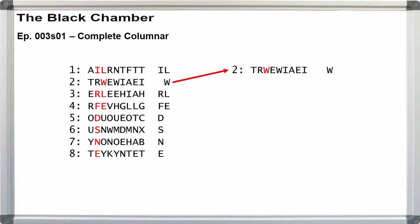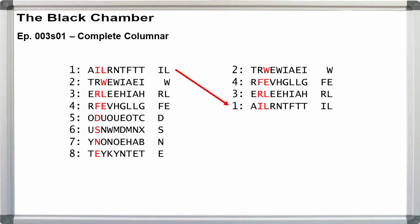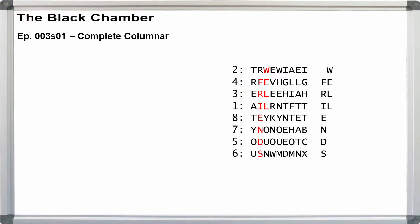Reorder the rows so that 2 comes first, then 4, 3, 1, 8, 7, 5, and 6.